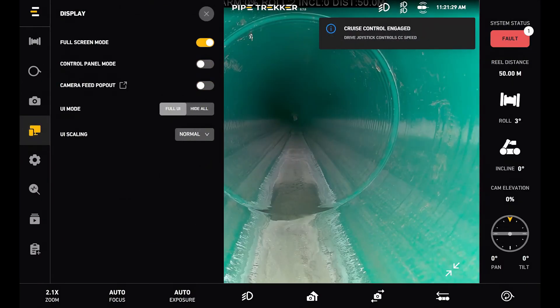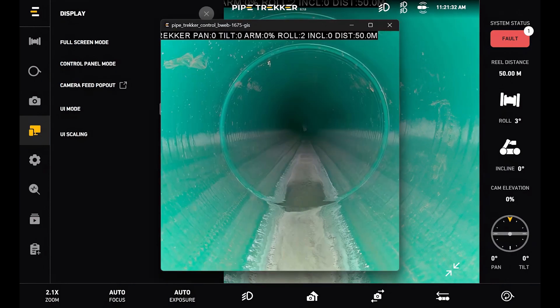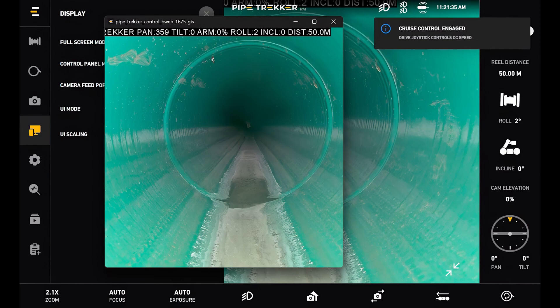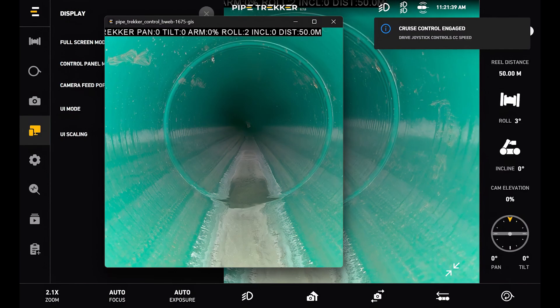Next would be the camera feed pop-out by itself. If I'd like to just create a separate camera feed pop-out window here I can do so, and then I can drag this to an external monitor if I'd like to expand it.